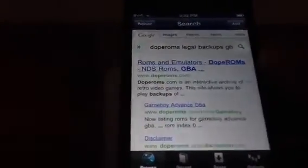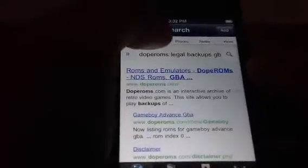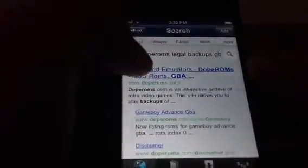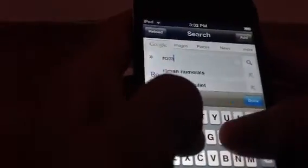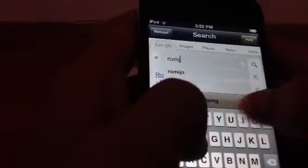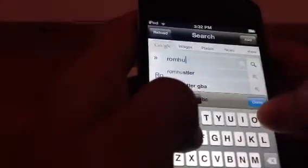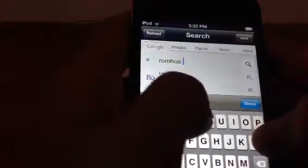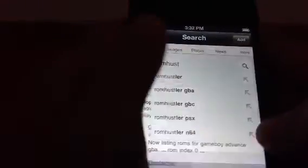So then it will bring a bunch of sites for you guys to download. But I recommend you guys go to type in what I type in and follow me. So just type in ROM Hustler and click on ROM Hustler.